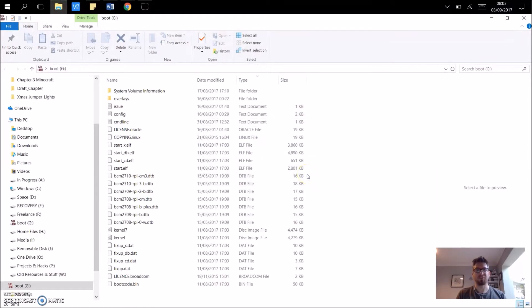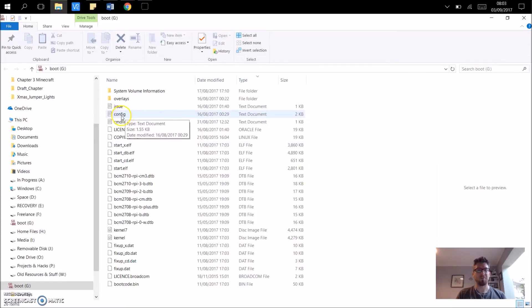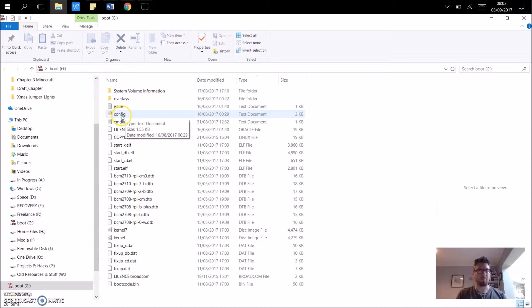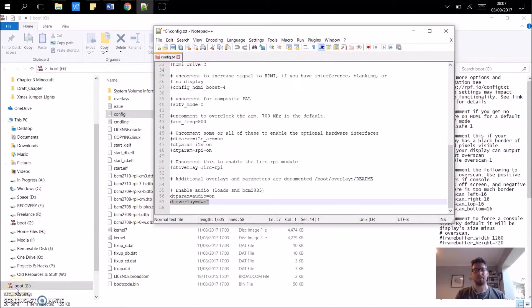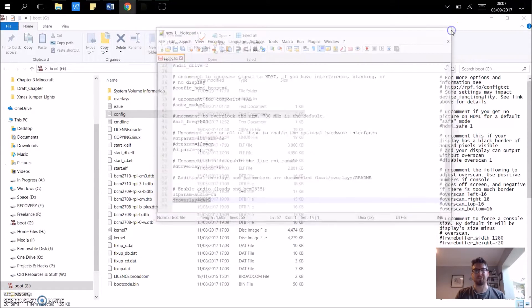Okay, and we're basically going to make two changes. The first change is to the config file. So you're going to right-click, open this up with your text editor. What you're going to need to do is scroll down to the very bottom of the page, and you're going to add the following line: dtoverlay=dwc2. So save the file, and that's the first change.